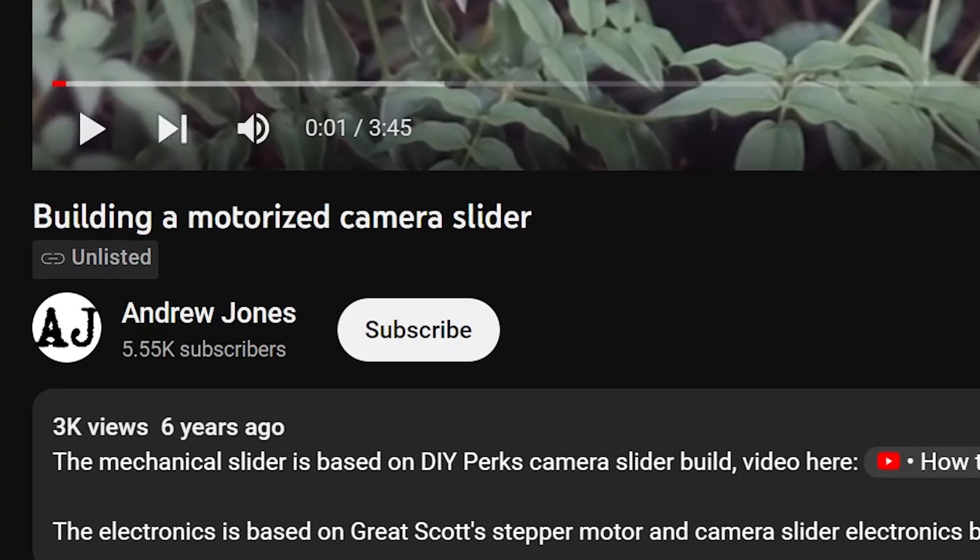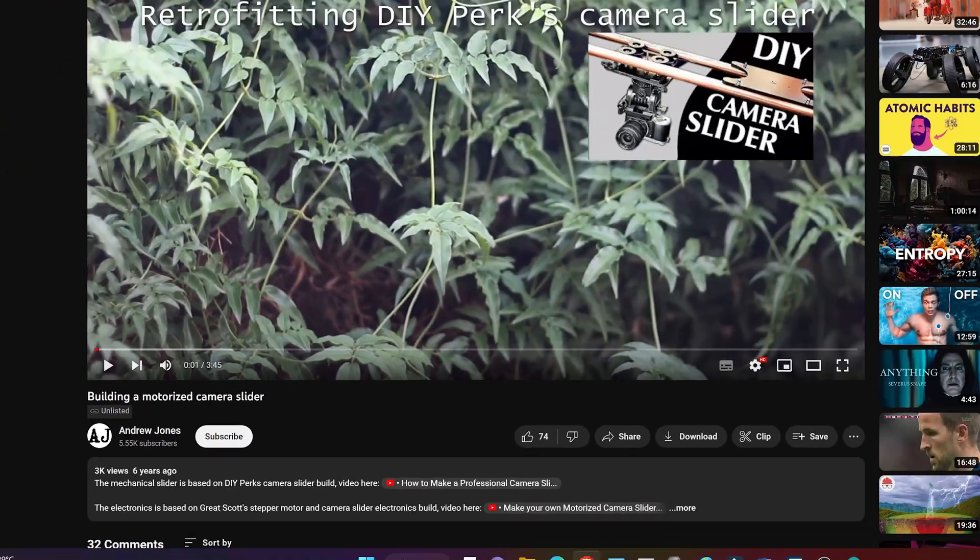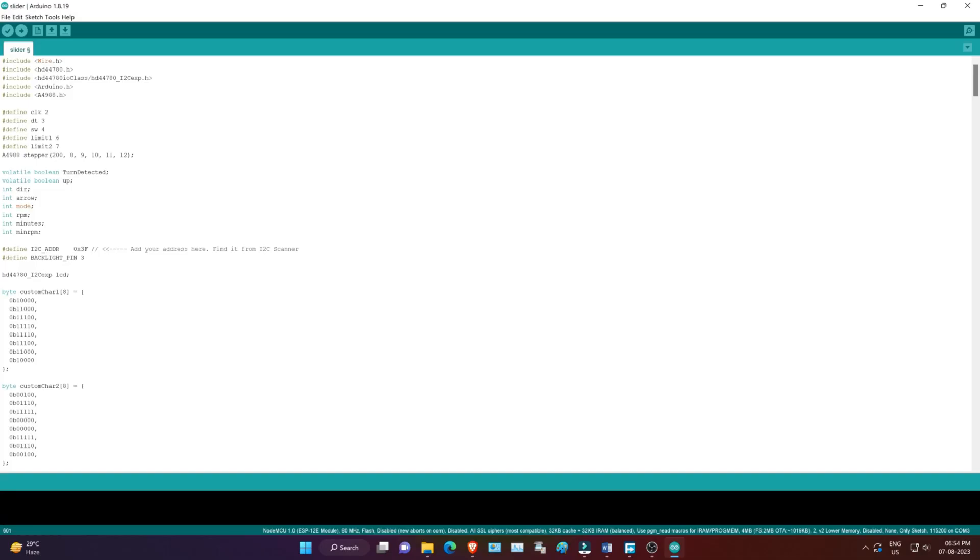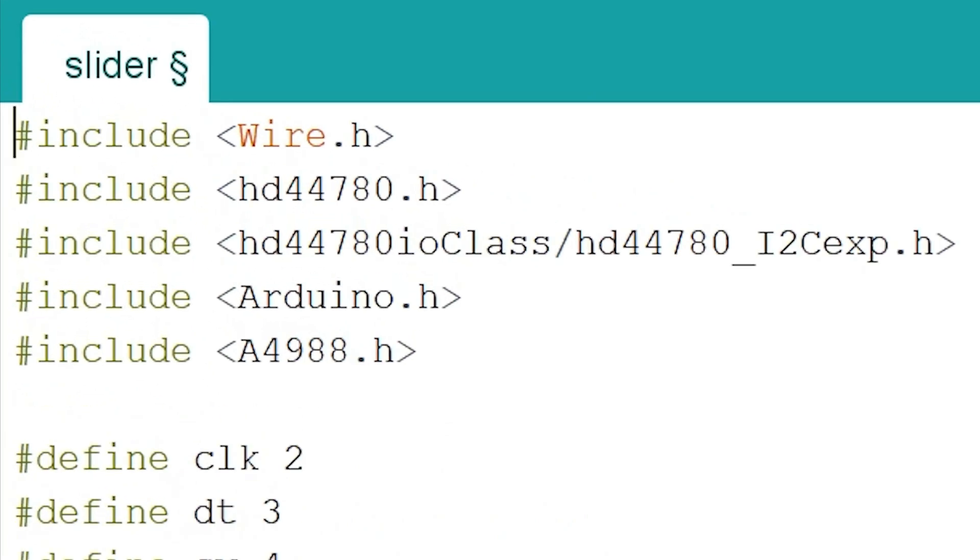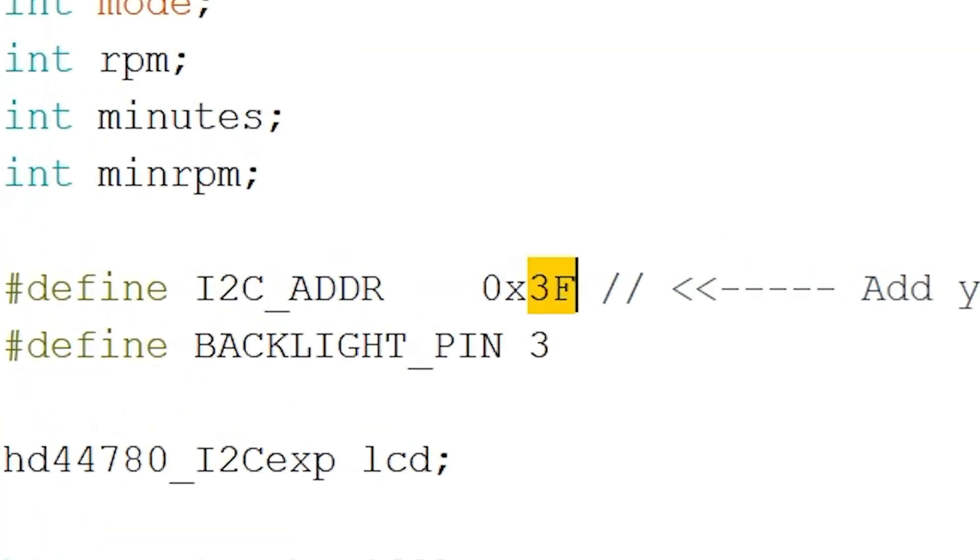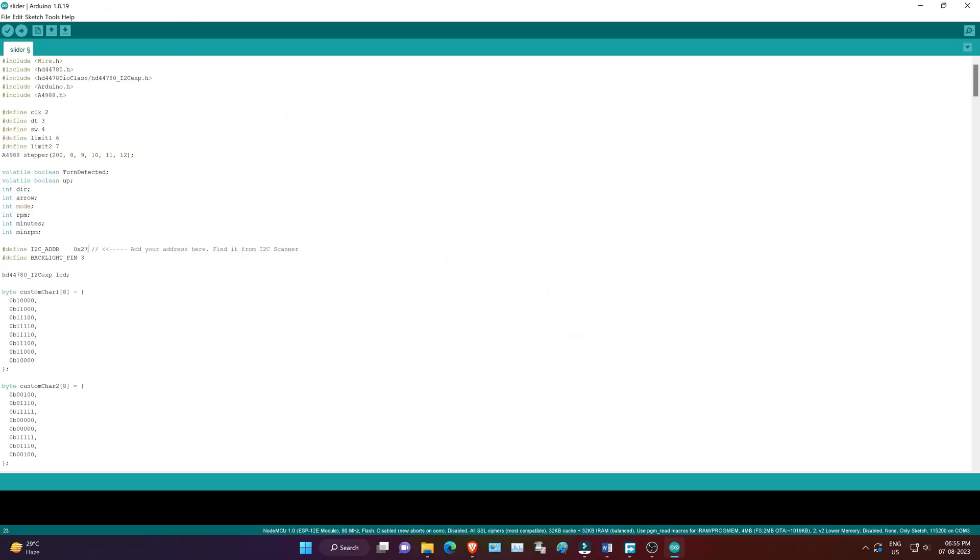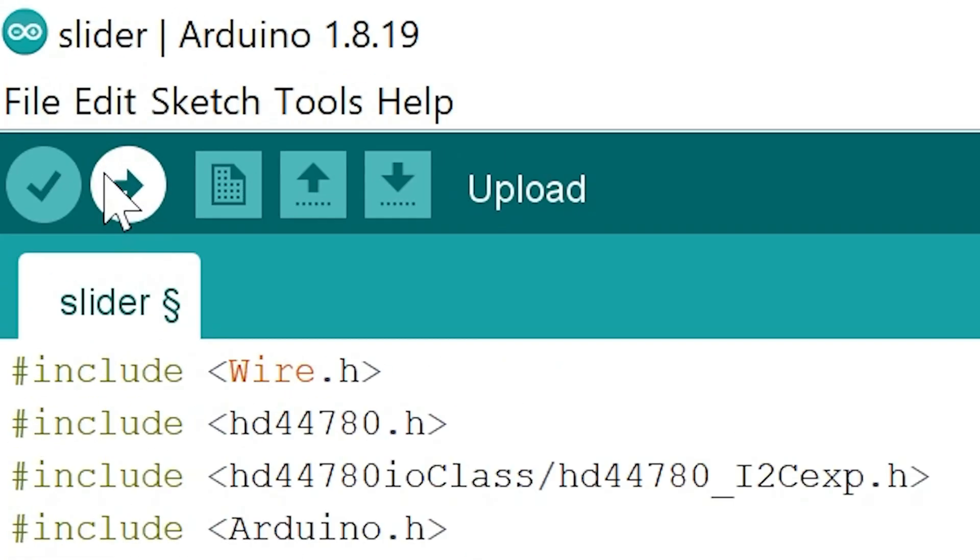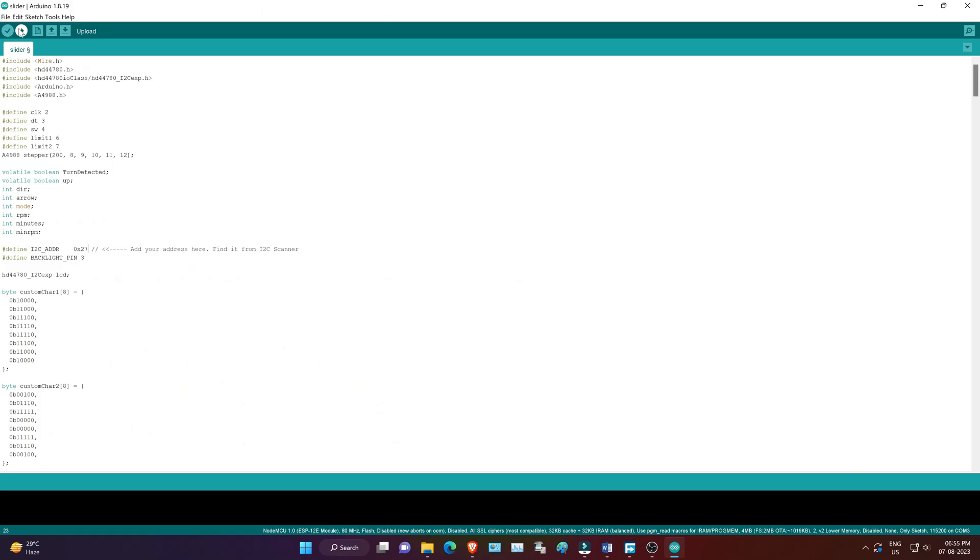Let's jump into the code. Here's the completed new camera slider source code, that I spent a long time perfecting myself. You must install the required libraries and add the correct I2C address for your I2C module. Once you have done that, simply upload the code to the Arduino.